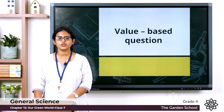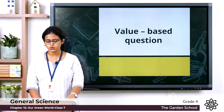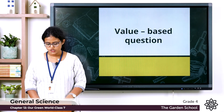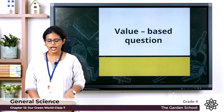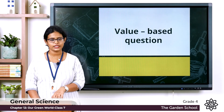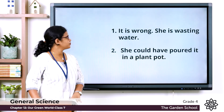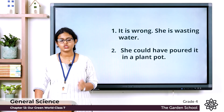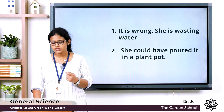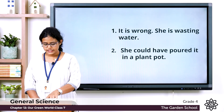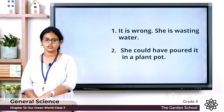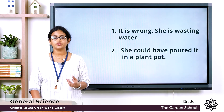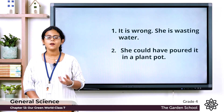Value-based question: while returning from school, Rhea threw the water left in her water bottle on the road. Question one: is Rhea's action right or wrong? Why? It is wrong — she is wasting water. Question two: what could Rhea have done instead? She could have poured it into a plant pot.